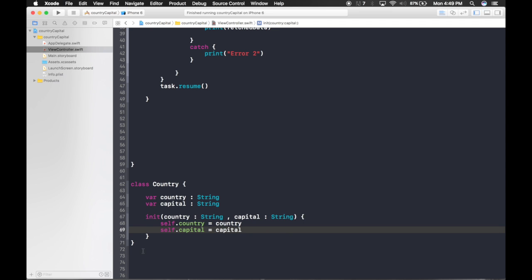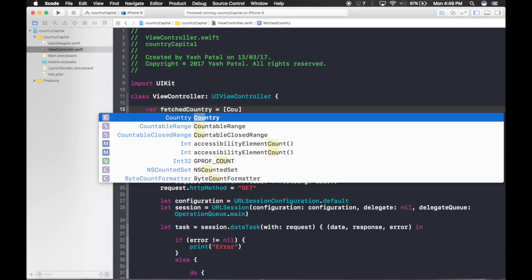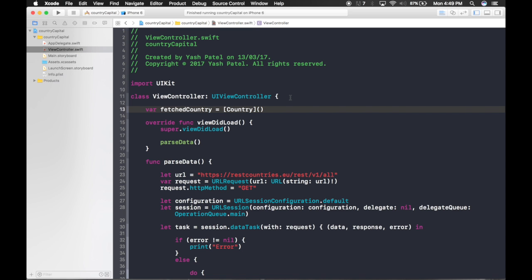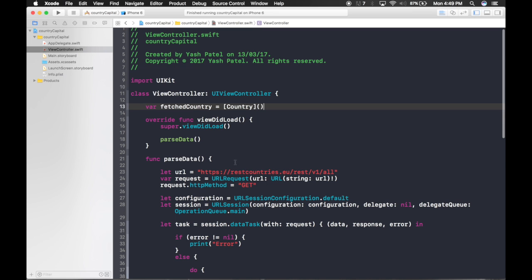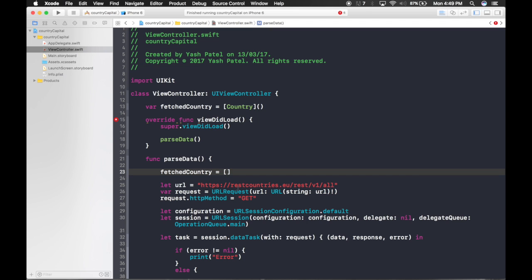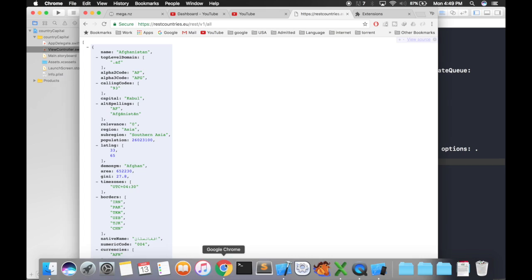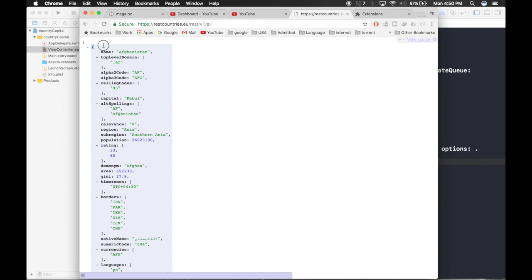Our class is ready. Now declare an array to store parsed results: var fetchedCountry = [Country](). Before parsing data, we'll empty it first in case it's not empty. Then we'll start adding data — each element of the fetched array is a dictionary representing a country.